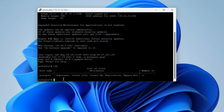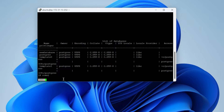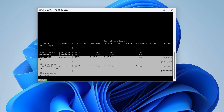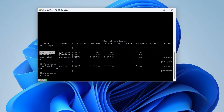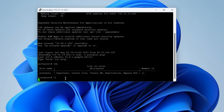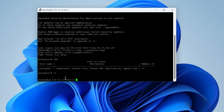Let me show you the list of databases. You can see these are the databases. I have created a new database named 'new database', and this database can be accessed by this user.